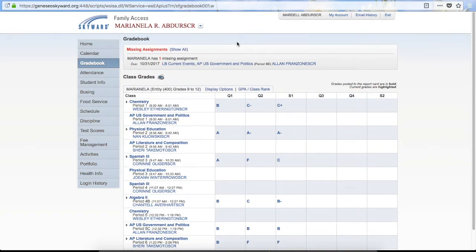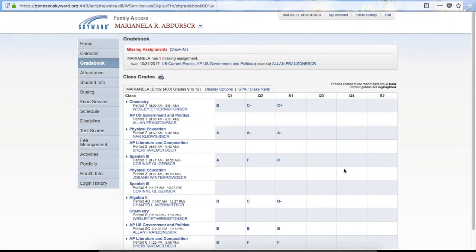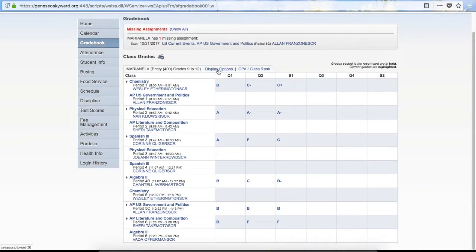Once you select a student it will bring up the grade book for that student. If there are missing assignments, right at the top it will show you that — you can click Show All and it will list the assignments, some information about them, and the teacher. Down below there are different display options you can use in your actual grade book. When you click on Display Options, it gives you a couple of different options — you can show your assignments, and clicking on that will show a list of assignments for that class.